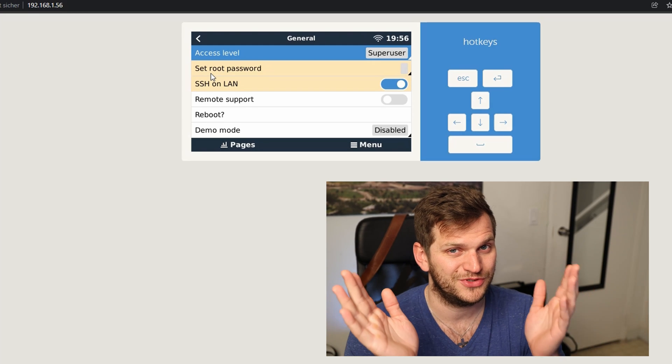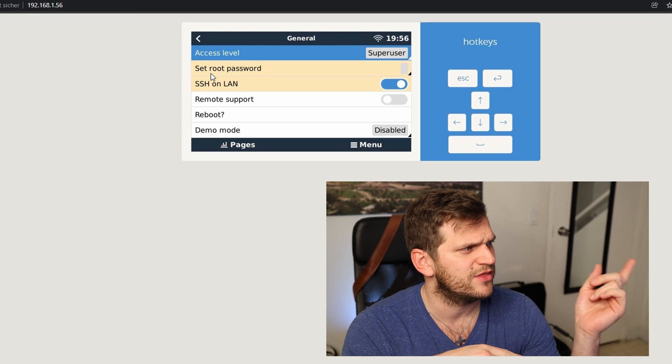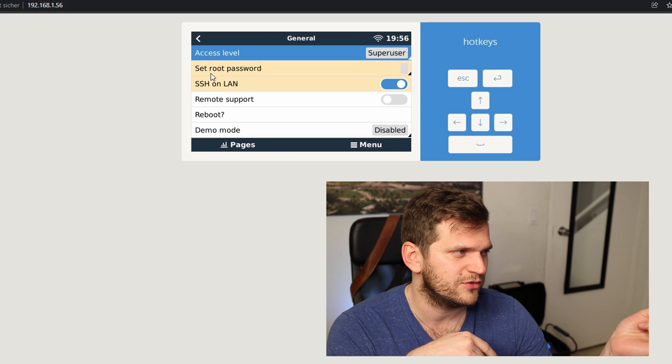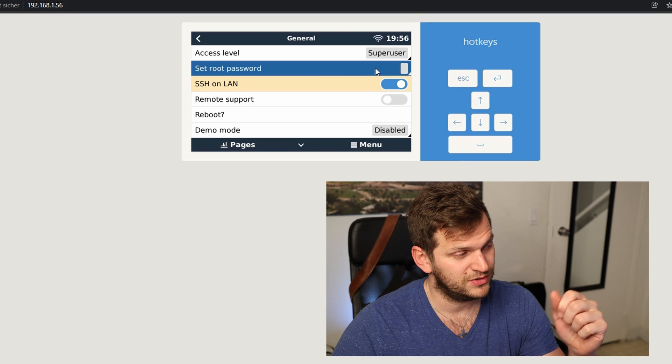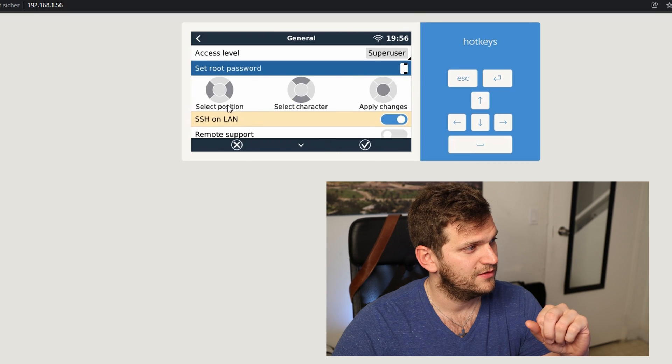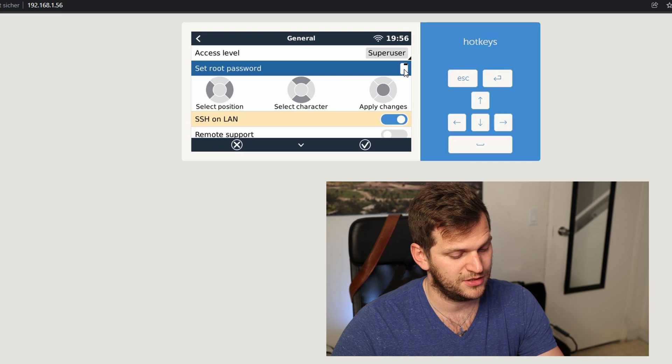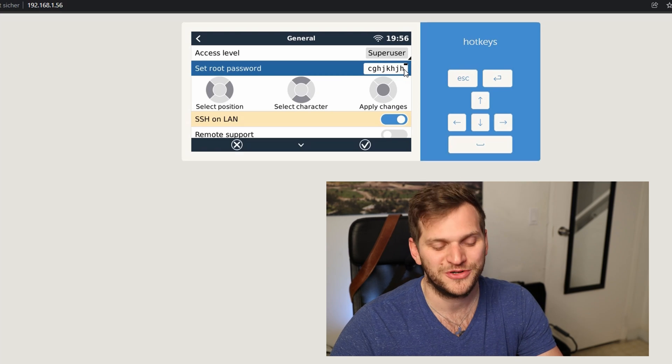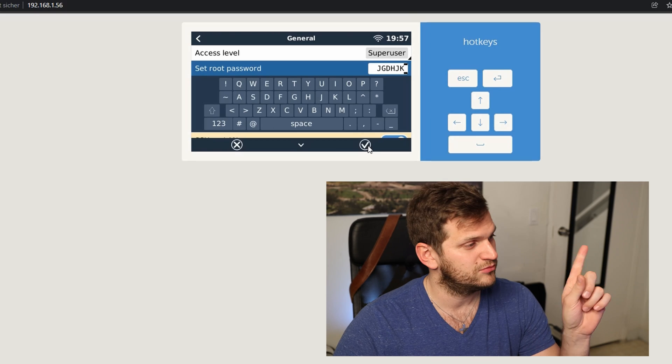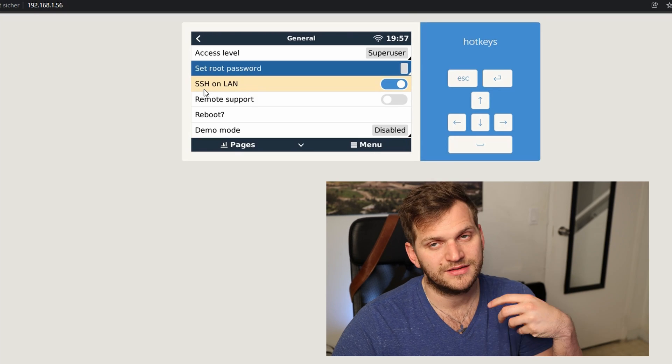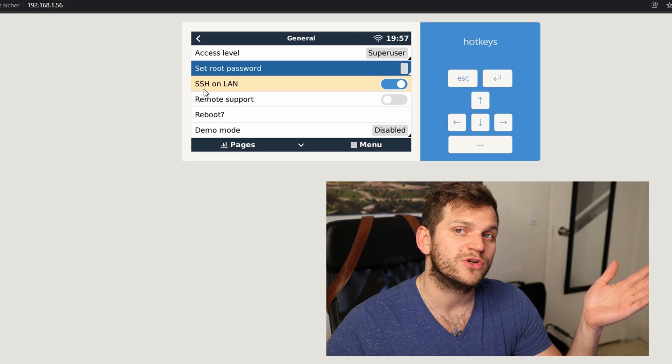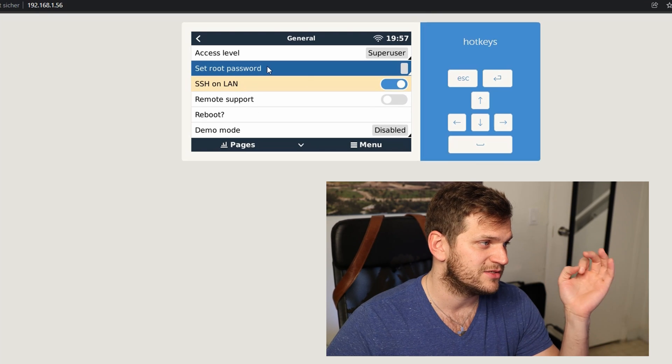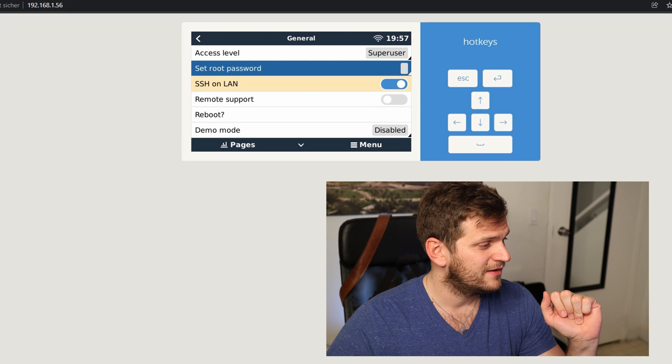What do you need to do? You need to set a password. I'm not 100% sure, I think yours might look a little different. What you need to do is set root password. So you can use your space and now you can just type in here. Obviously, I'm not telling you my password. You need to activate it with this little check symbol. And SSH on LAN, that's important. Activate it. It needs to be activated. It cannot be simpler.